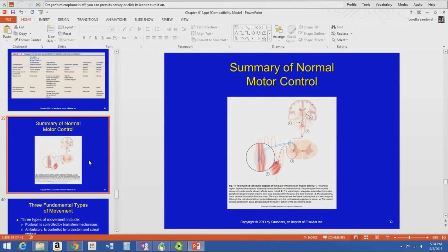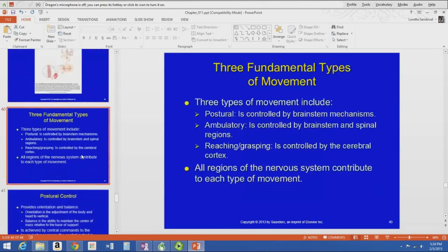As a summary of normal motor control, there are three fundamental types of movement: postural, which is controlled by brainstem mechanisms; ambulatory, controlled by brainstem and spinal regions; and reaching and grasping, controlled by the cerebral cortex. Even though those are the primary areas of control, all regions of the nervous system contribute to each type of movement.